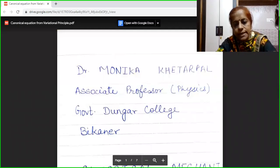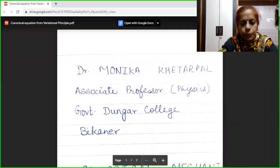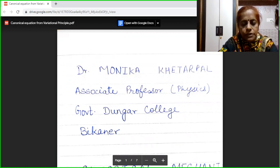Welcome students. I am Dr. Monica Khetarpal. I am Associate Professor of Physics in Government Dungar College, Bikaner.